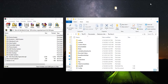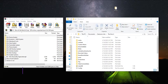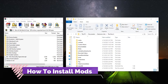Hey guys, welcome to another video. Today's video is going to be super fast — I'm going to be showing you how to install Sims 4 mods. I've already done videos on how to download mods and how to download custom content, because there is a difference, but this is the video on how to install your mods.